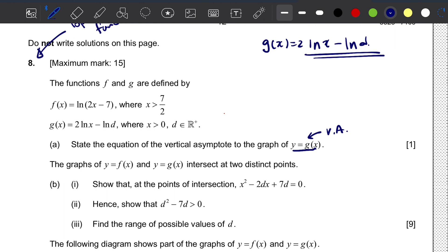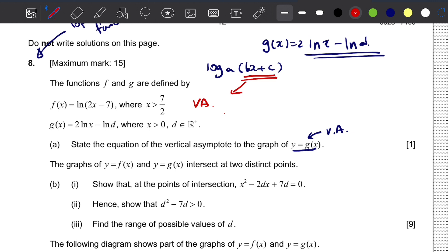To calculate the vertical asymptote of a logarithm of the form log_a(bx + c), we always use what's inside the bracket. We set the inside of the bracket equal to 0 and solve for x. In this case, the x value is the same as negative c over b.